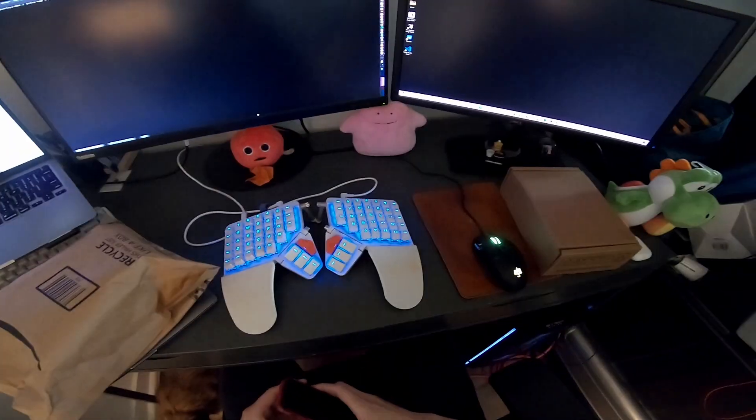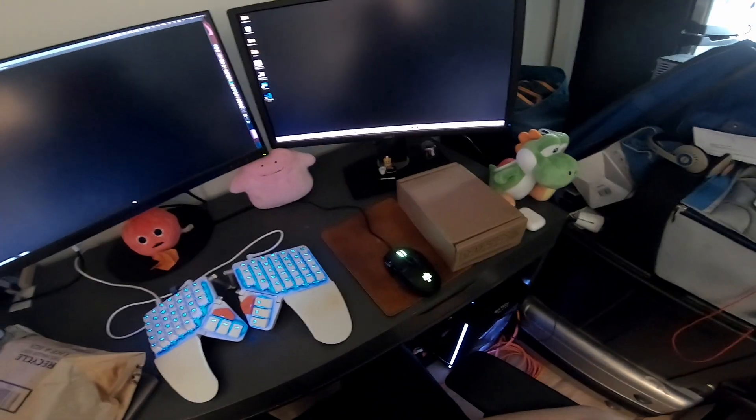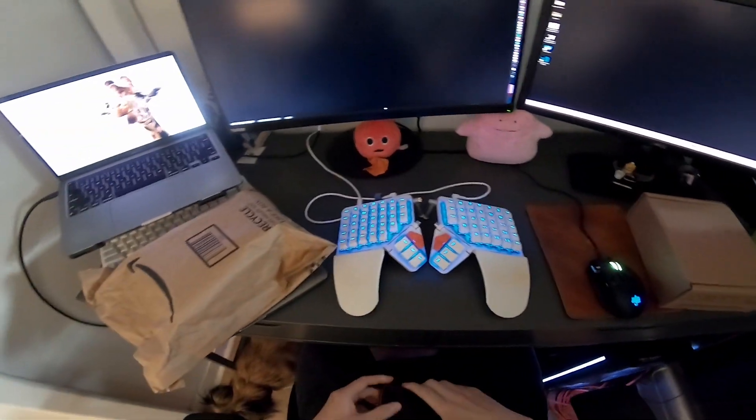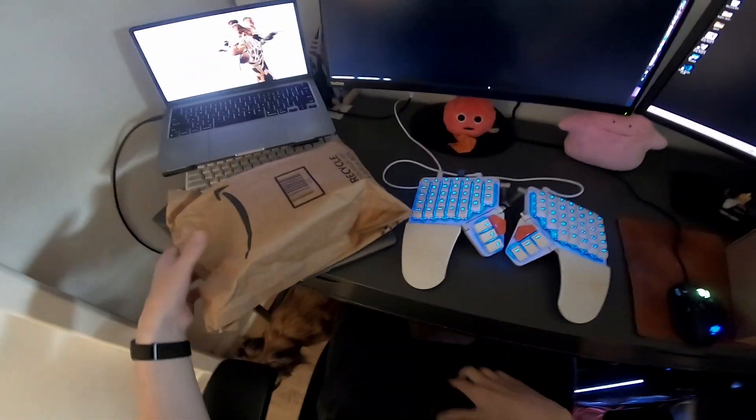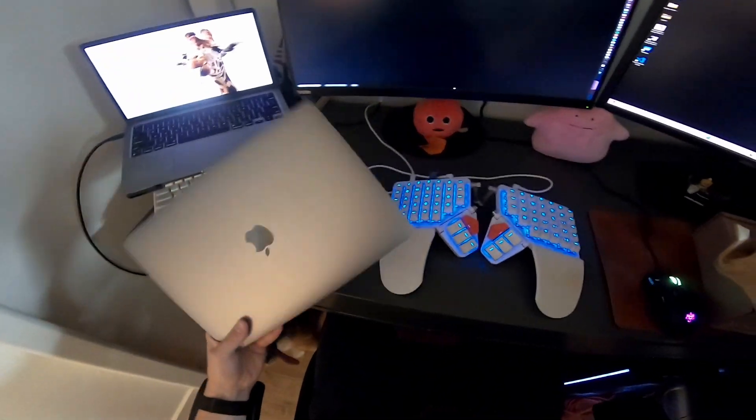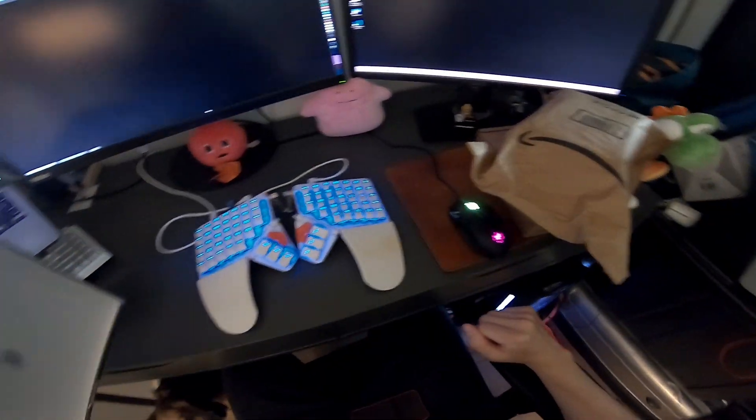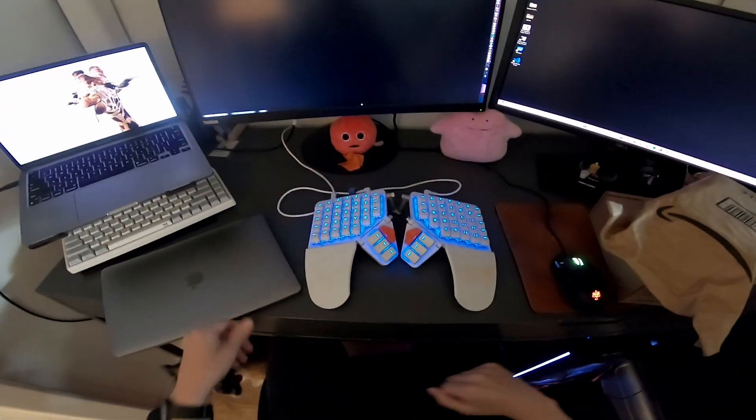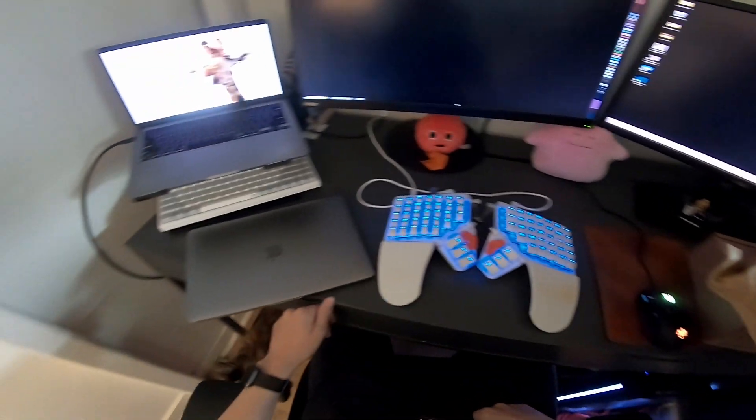Alright, so I want to do something new and do some self-hosting. I've never really done it before and I have a MacBook that I'm not using. What I want to do is store photos locally.